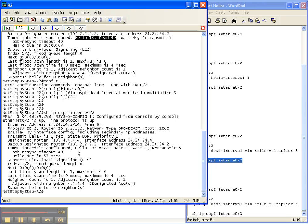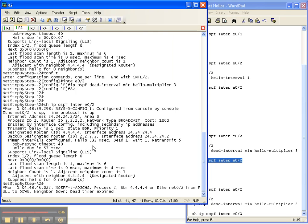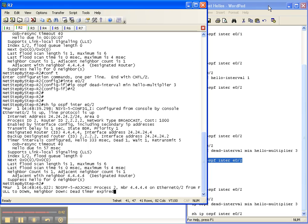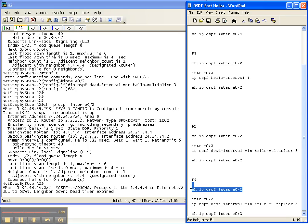As you can see, the hello timer is 333 milliseconds with a dead timer of one, and there our adjacency just went down. So let's go over here to router four.